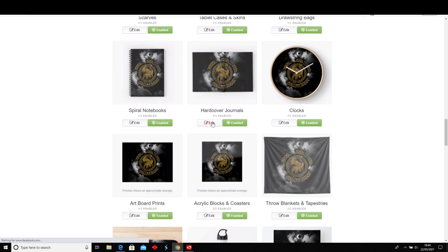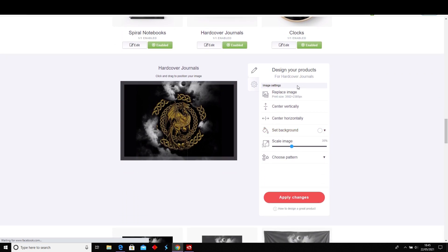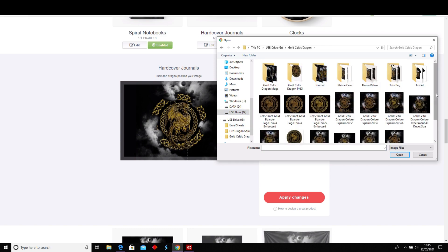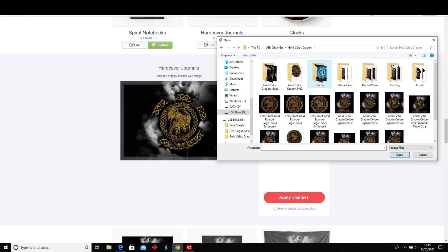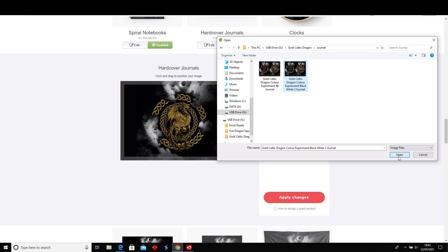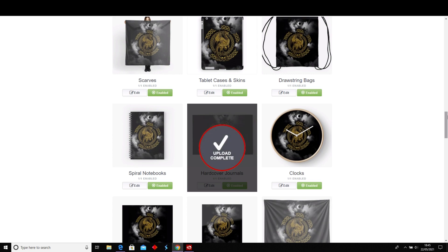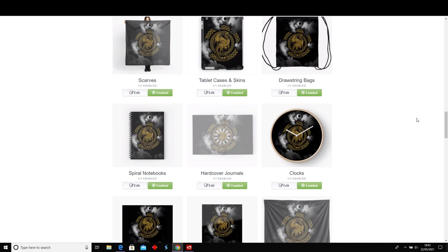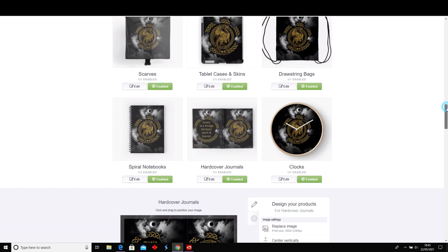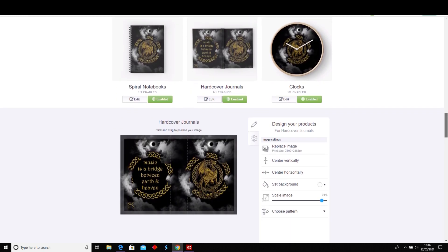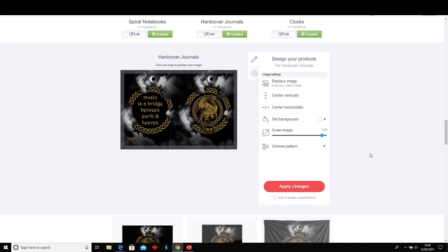In the hardcover journals I've done a different design as well. You can paste your image and go into the drive — Gold Dragon Journal, black and white. Upload complete. I just want to check in case I want to move anything. The text says 'Music is a bridge between earth and heaven.' Apply the changes.